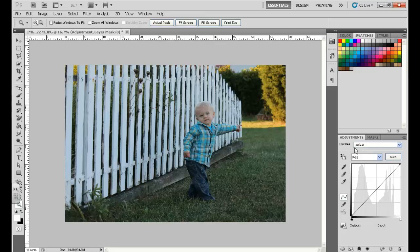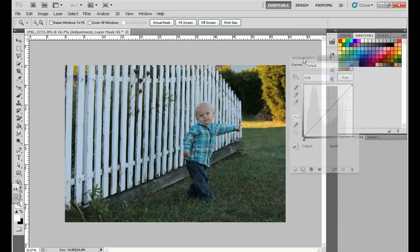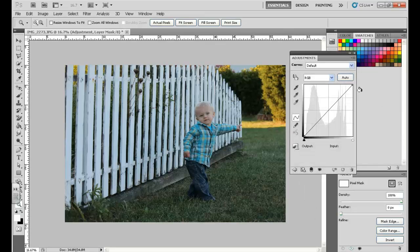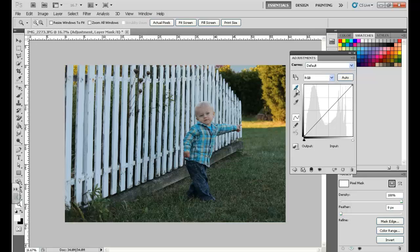Alright, so now you'll notice that you're going to get a Curves Adjustment menu open. First thing we want to do on here is go ahead and set color values for black, gray, and white.